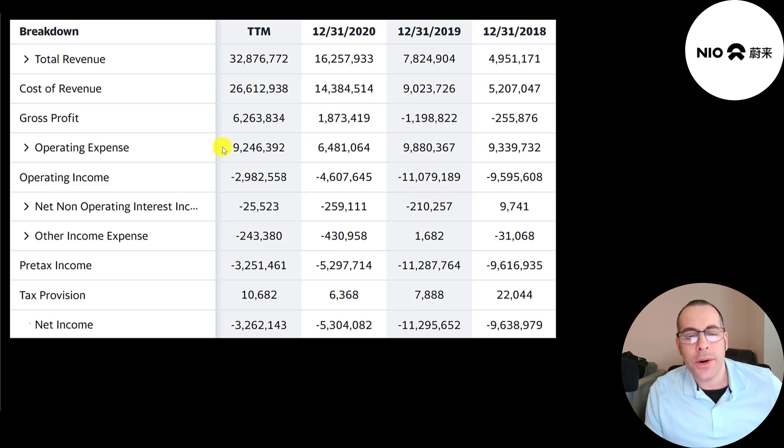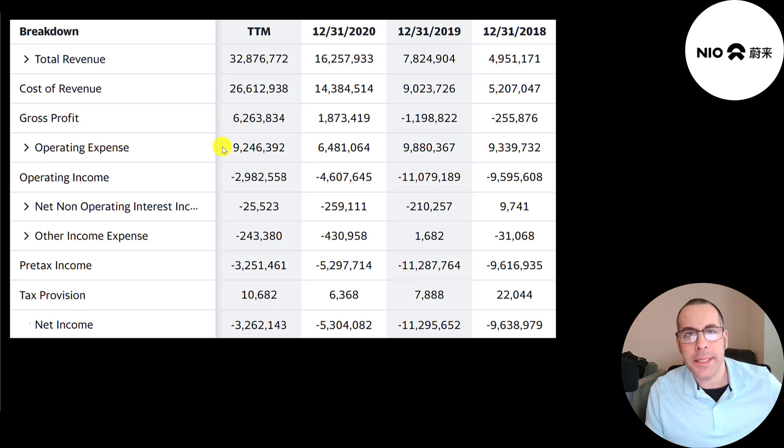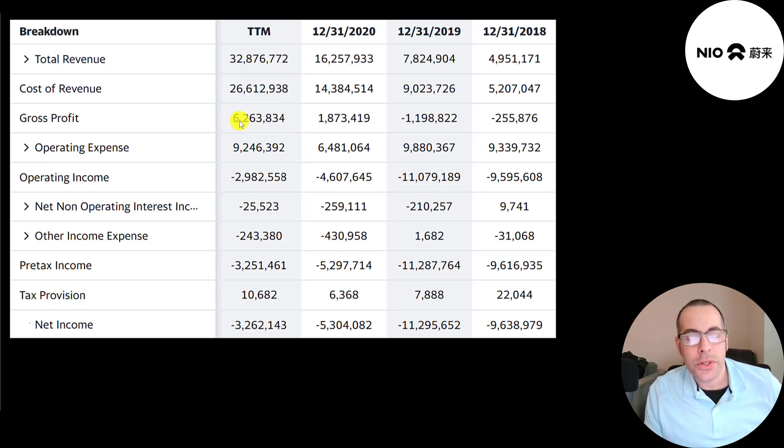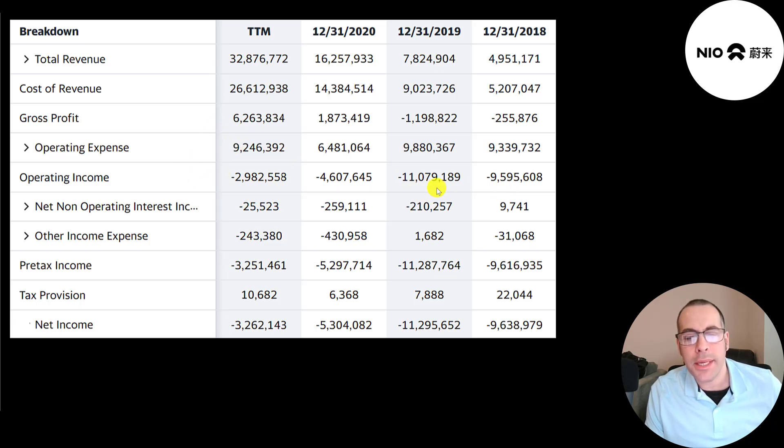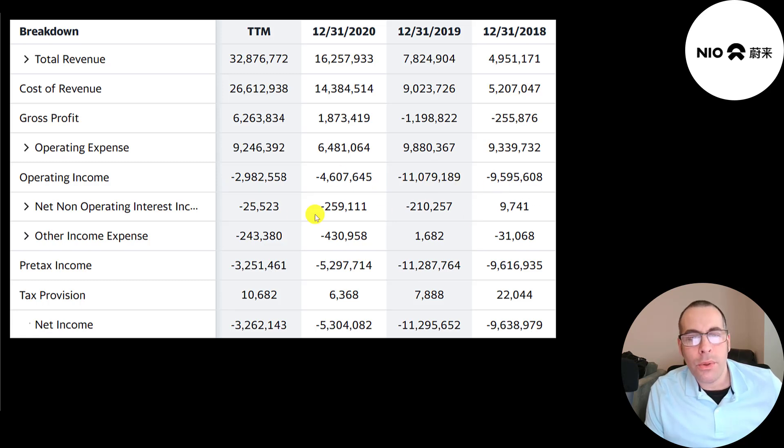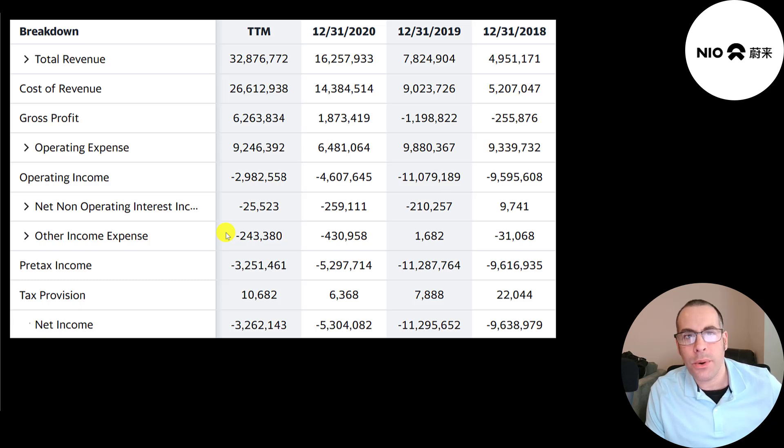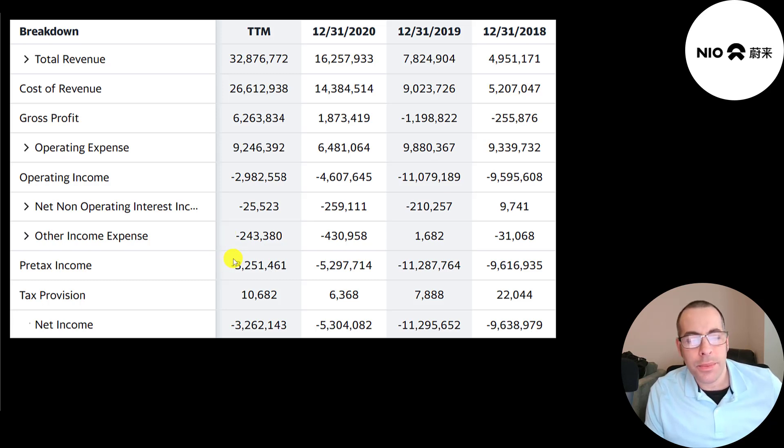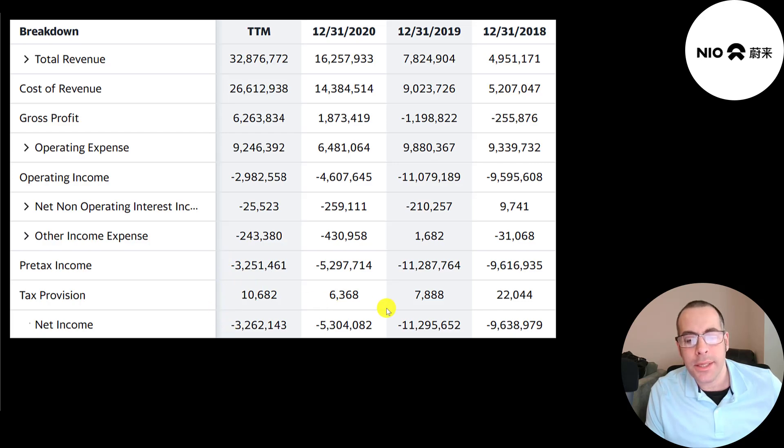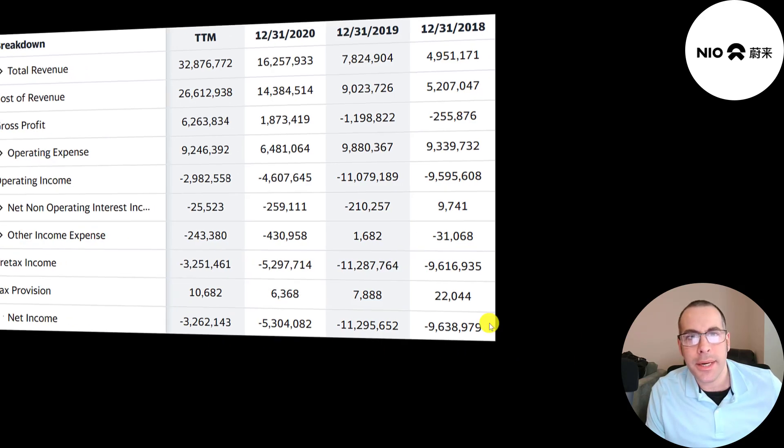Below that is their operating expenses. These are all the expenses not directly related to generating the revenue. Gross profit minus operating expenses gives you your operating income which is negative every year but the negative is getting smaller. Below that is the interest they pay on their debt. Then other income and expenses, all the gains and losses not directly tied to their core business. Below that is their pre-tax income, then taxes, and the bottom line is their net income which is negative every year.